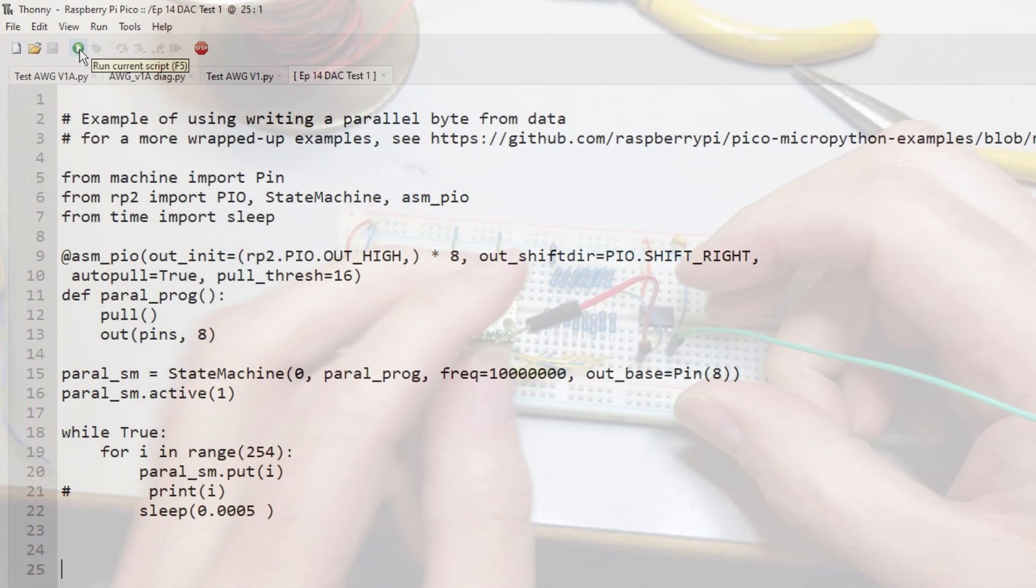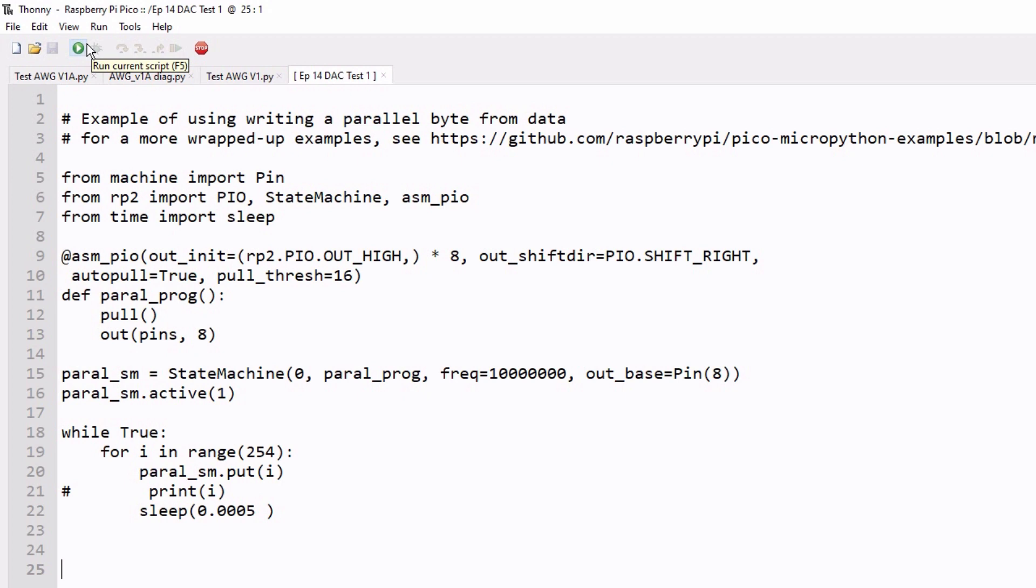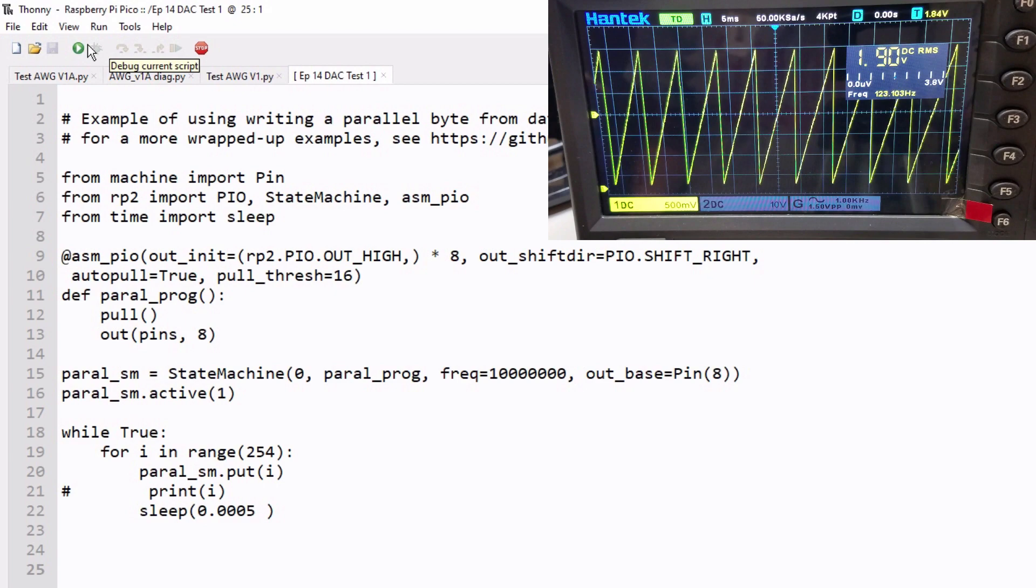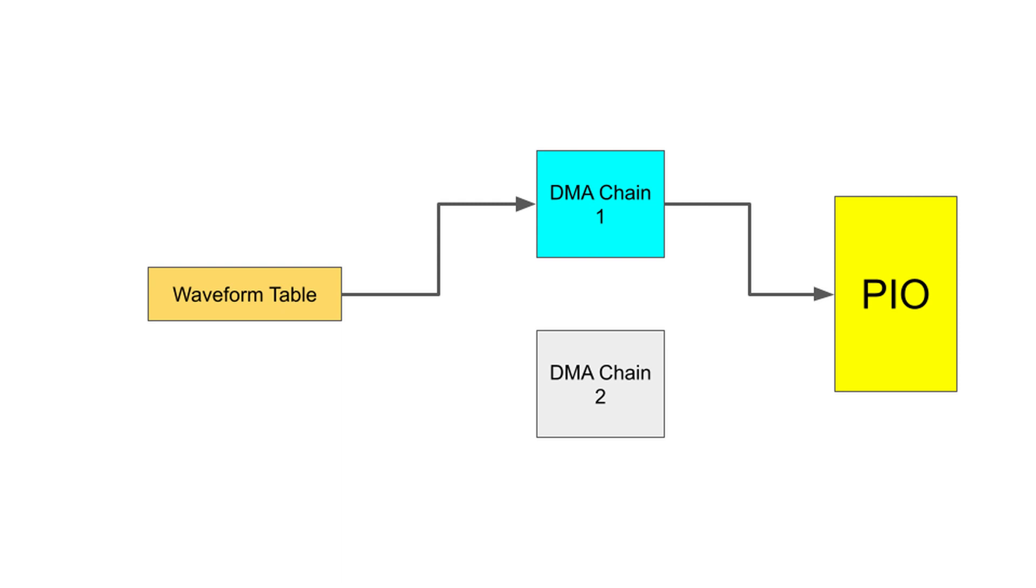Next, I'll do a quick proof-of-concept MicroPython program to see if the DAC works. This script just sends increasing binary data to the PIO, which then outputs 8 parallel bits through the GPIO. Good. We have a signal, although it's really slow.